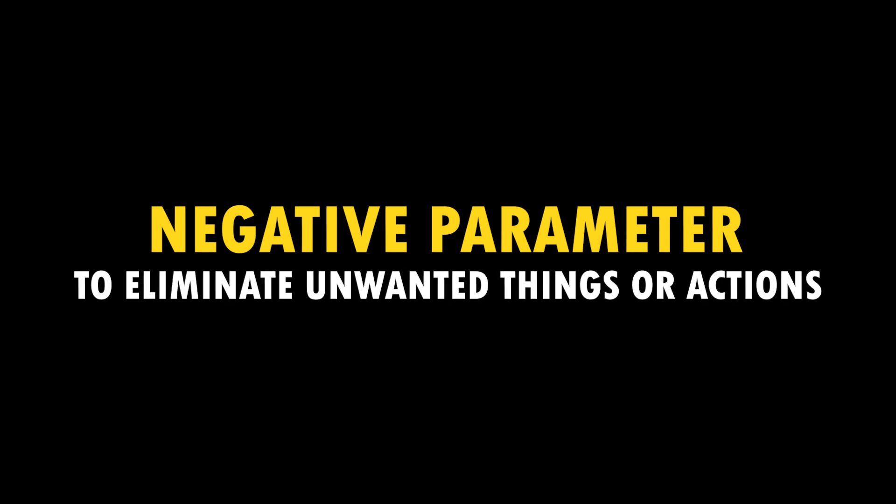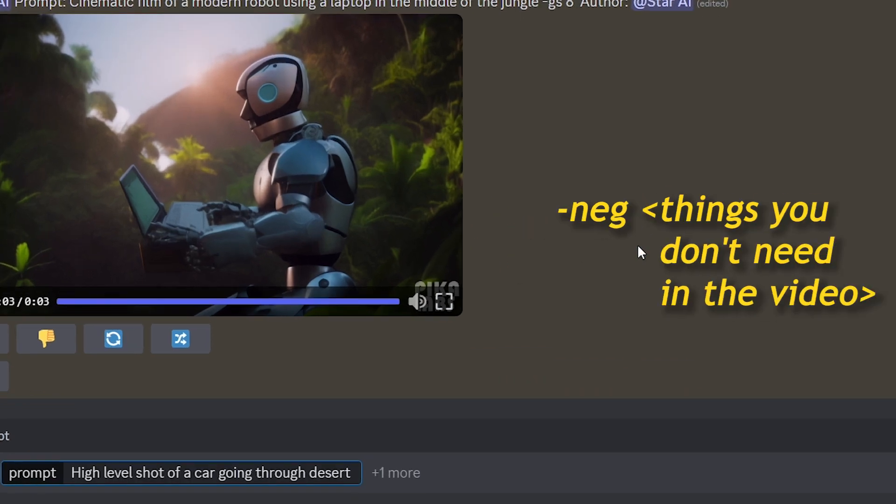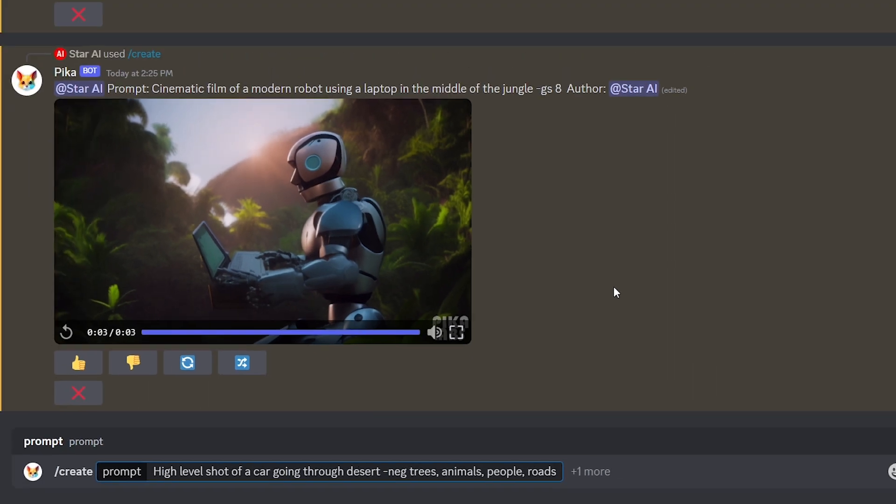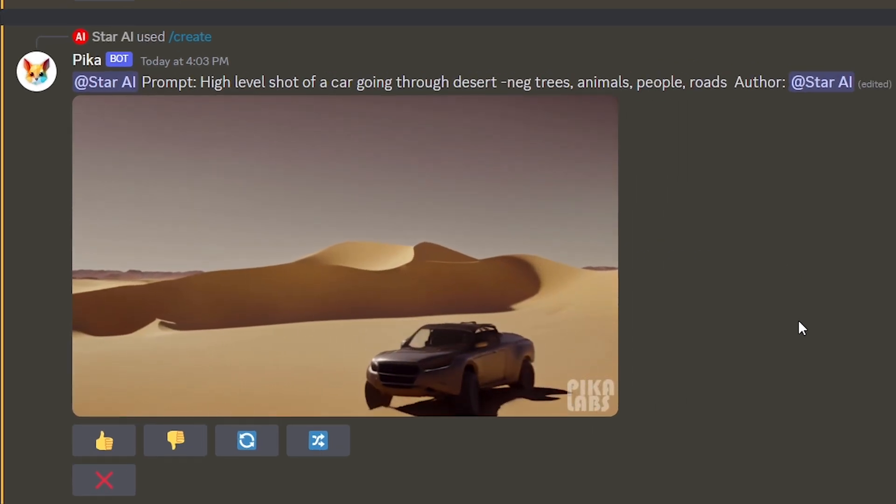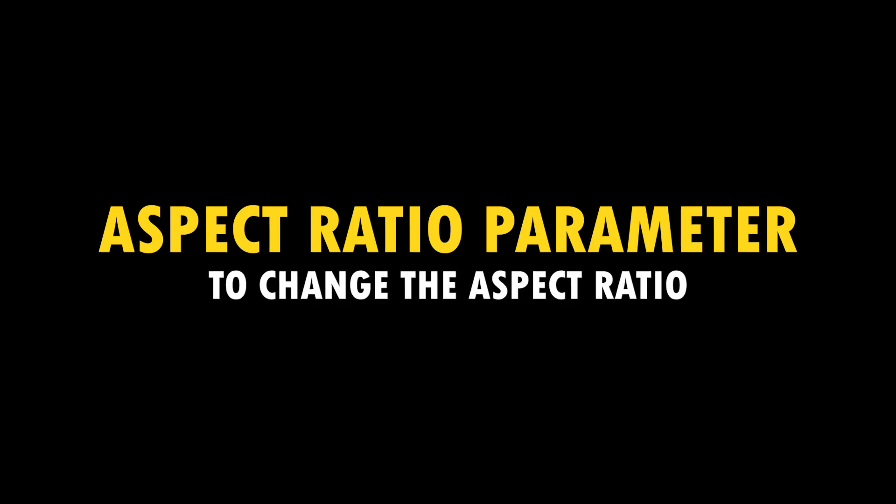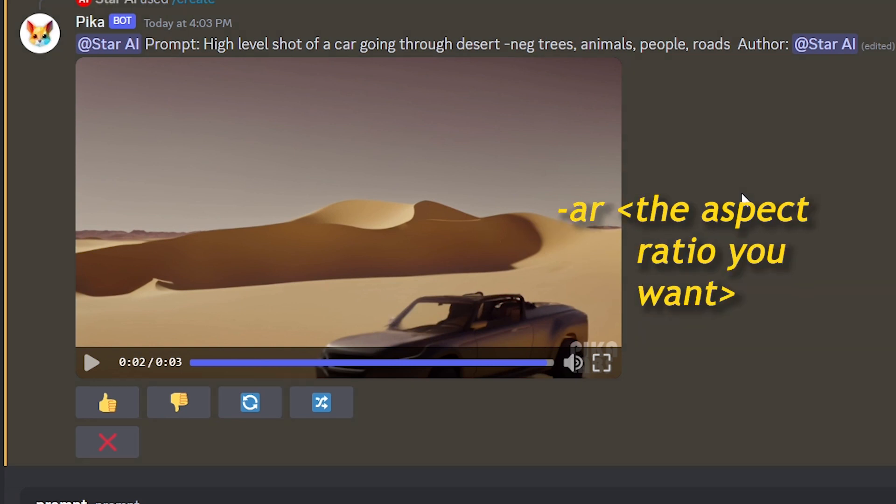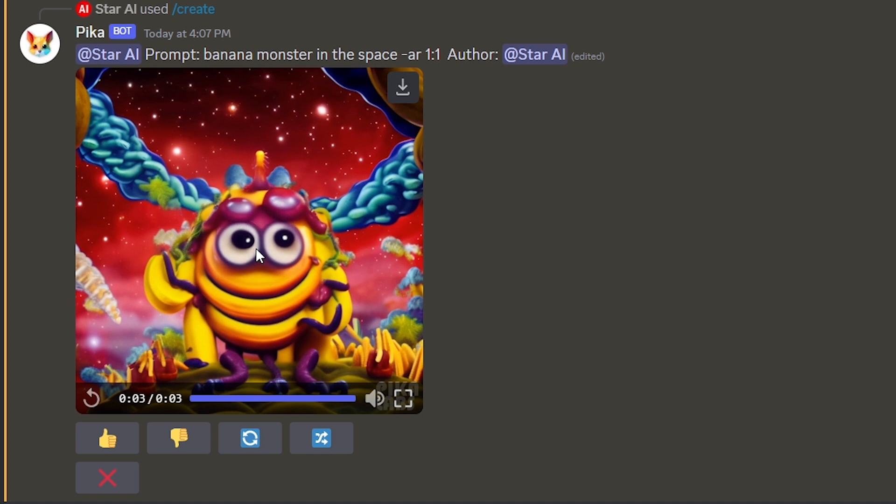Prompts tell the AI what we desire. And negative prompts specify what we don't want. You can type dash neg space things you don't need in the video, separated with commas like this. Then the Pika bot does not include those in your video. Let's see how to change aspect ratio. Type dash AR space the aspect ratio you want at the end of the prompt. You can type any aspect ratio. The default is 1024 by 576.